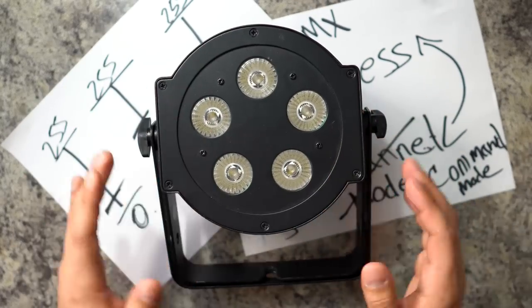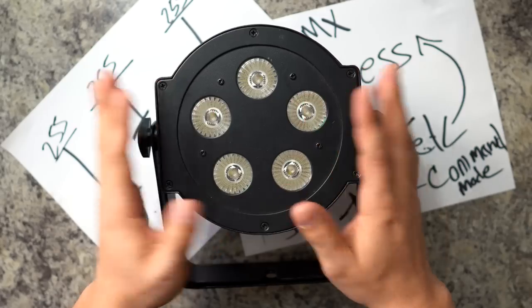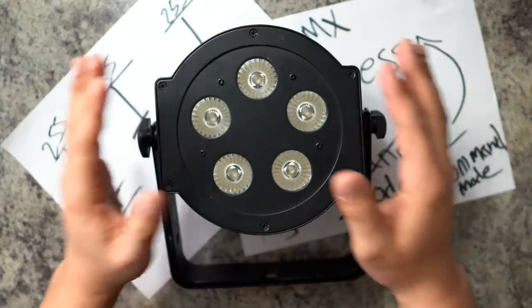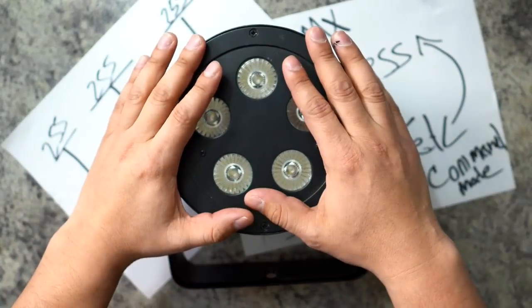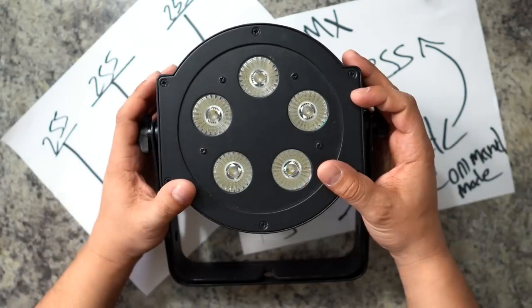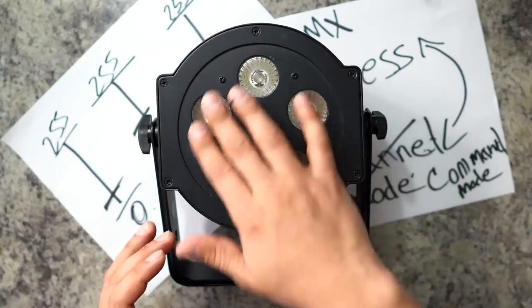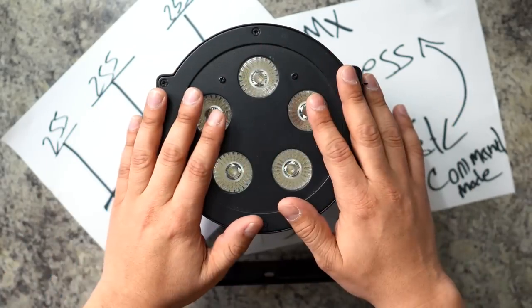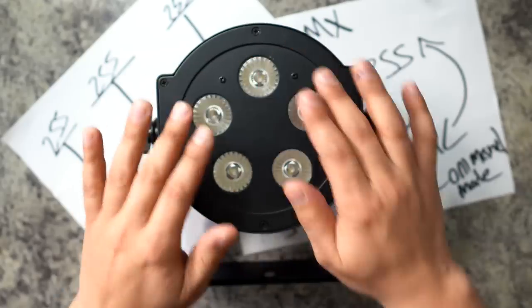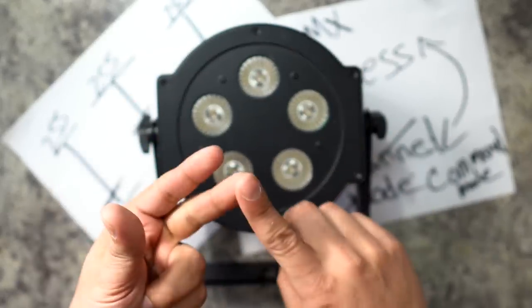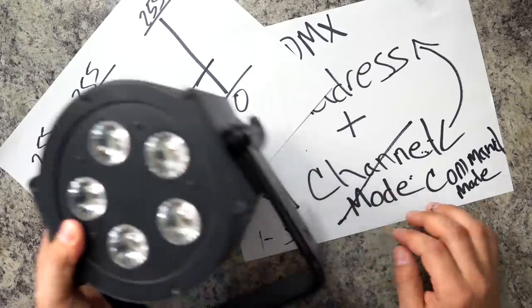This is a PARCAN. This is what we're going to be programming today. It's the easiest way to learn DMX. Start with a PARCAN. This is a hex PARCAN, which means that all these LEDs here can produce six different colors. They can each do red, green, blue, UV, white, and amber.